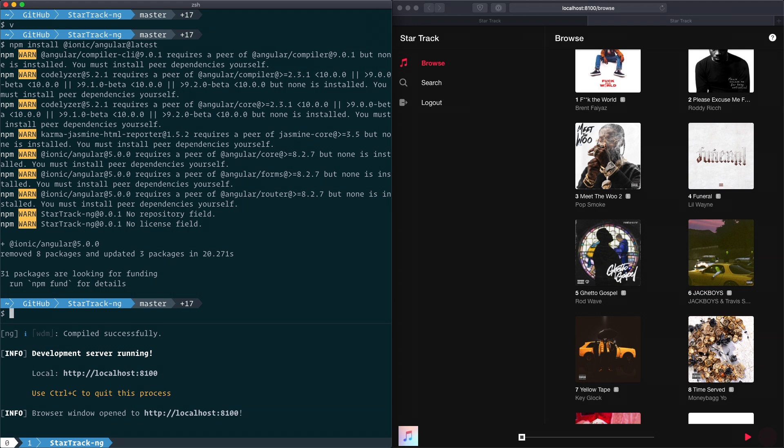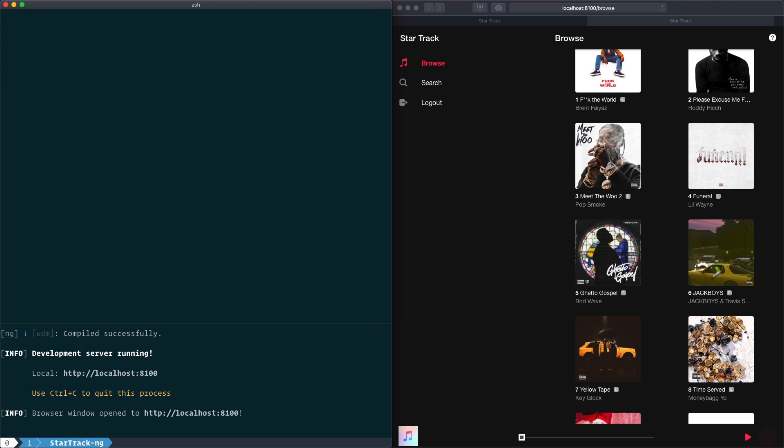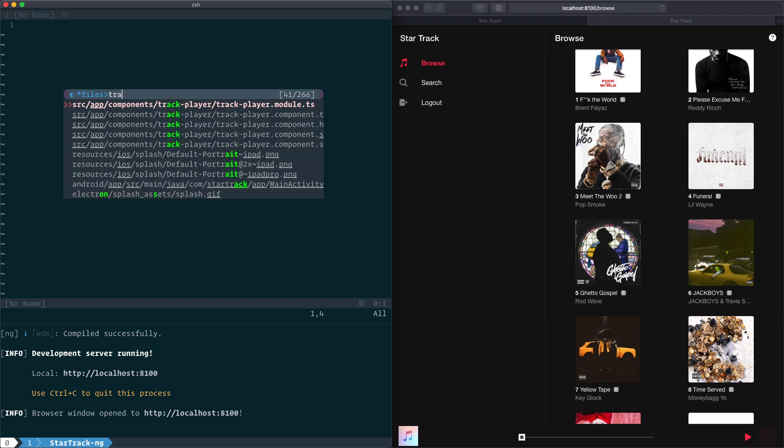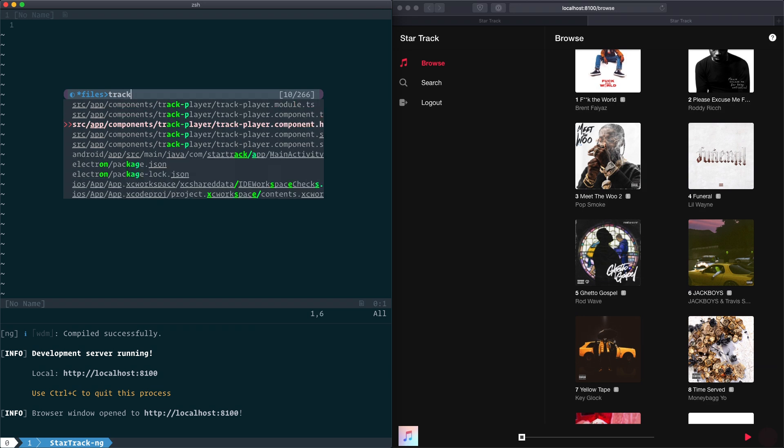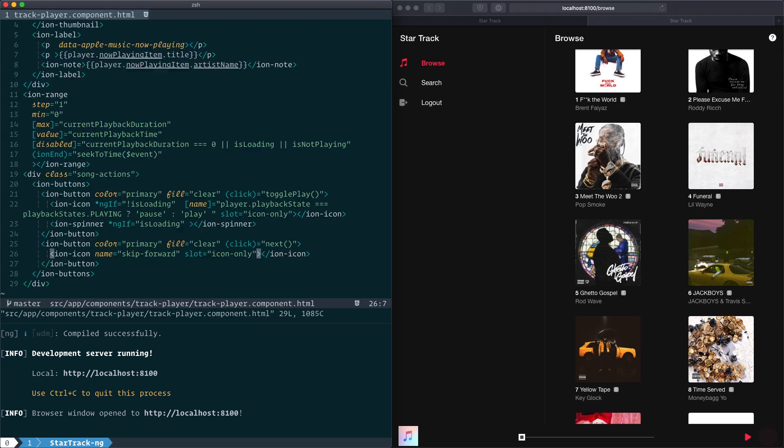Part of the v5 upgrade was an upgrade to the latest version of ionicons, which changed the name of some of the icons that we are familiar with. If we were to open up our editor and go to the component that has these icons, the icon in question here is skip-forward.